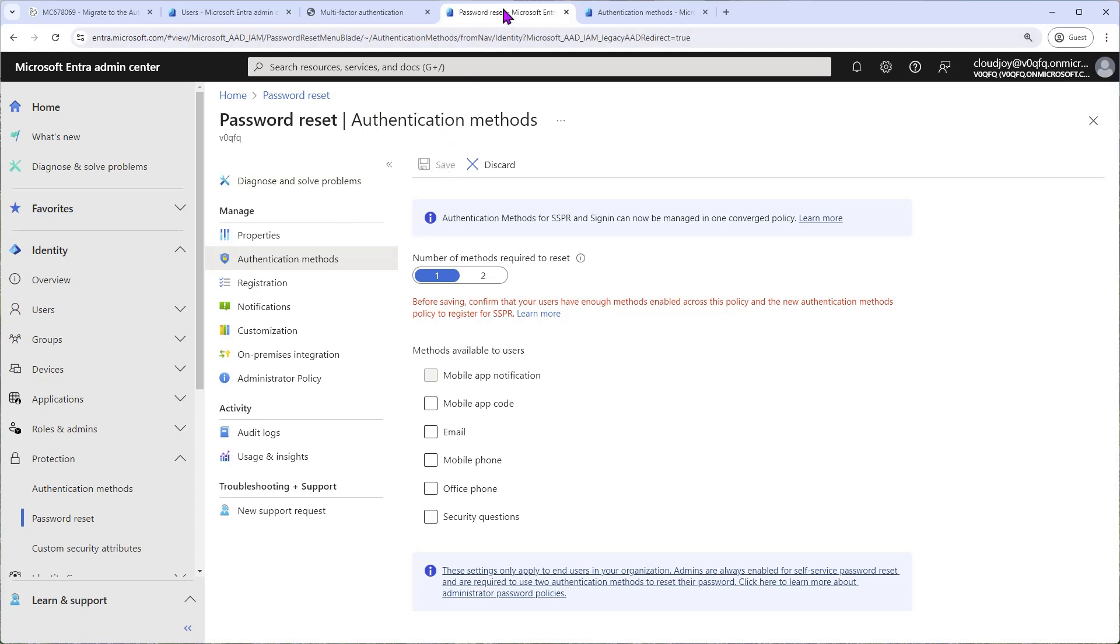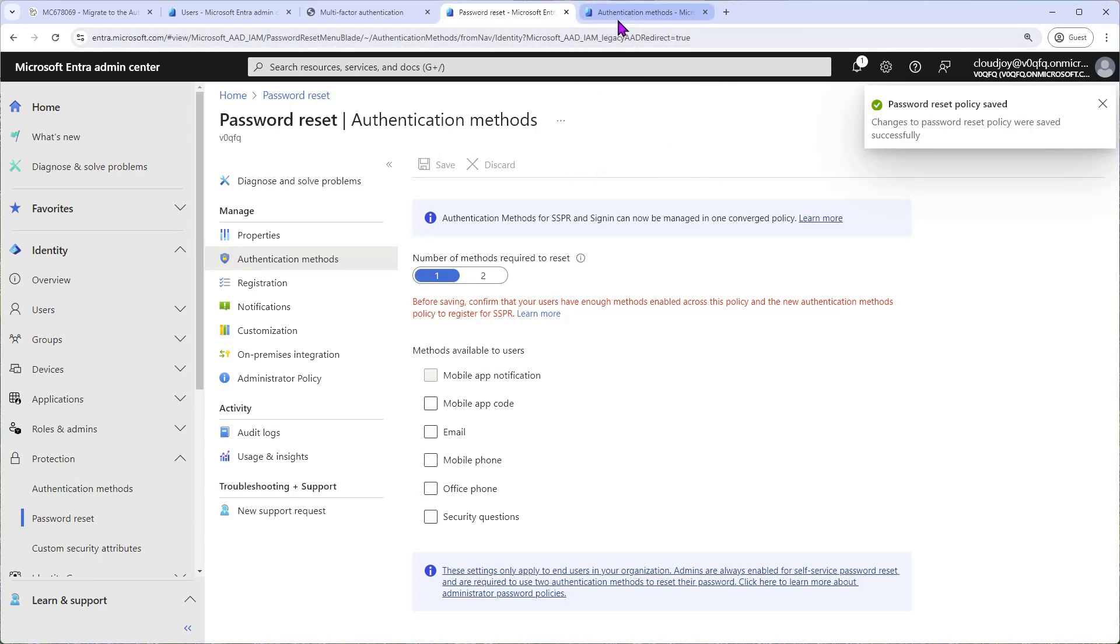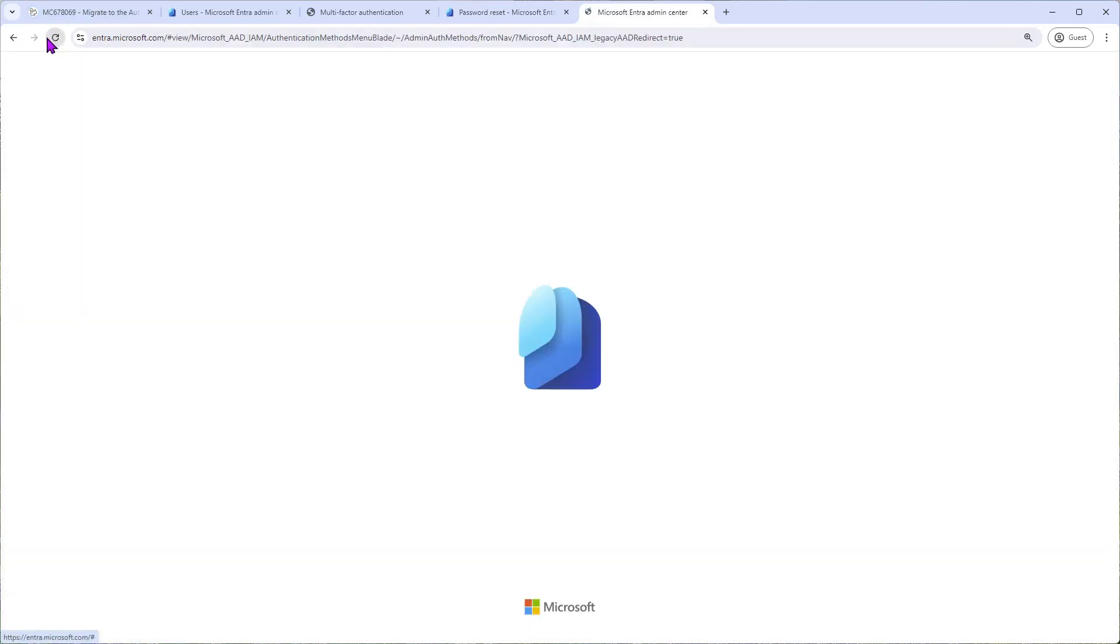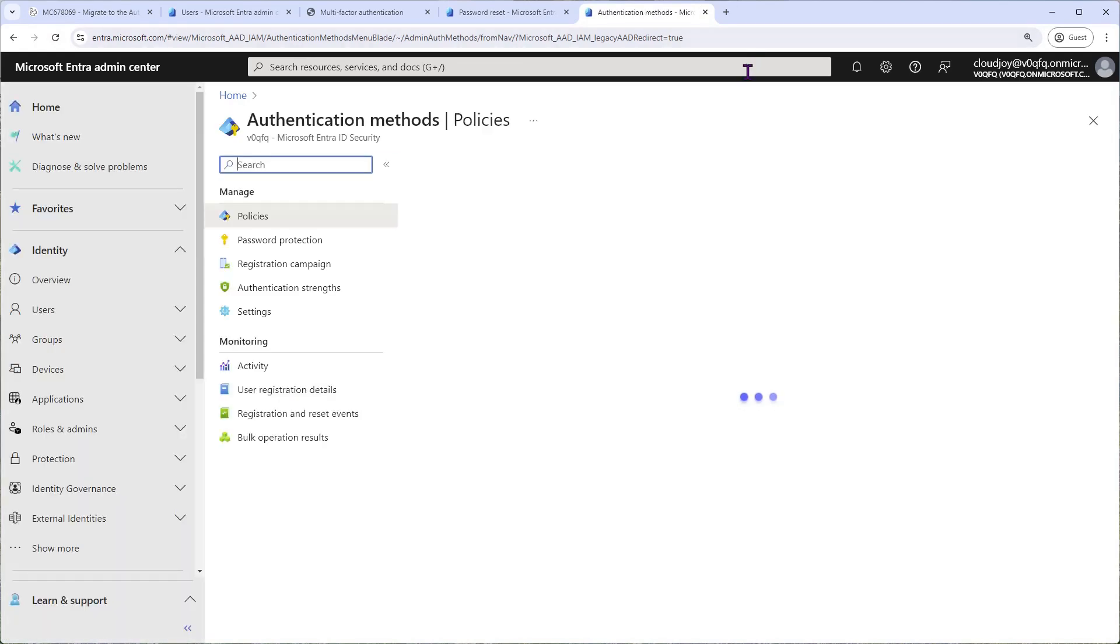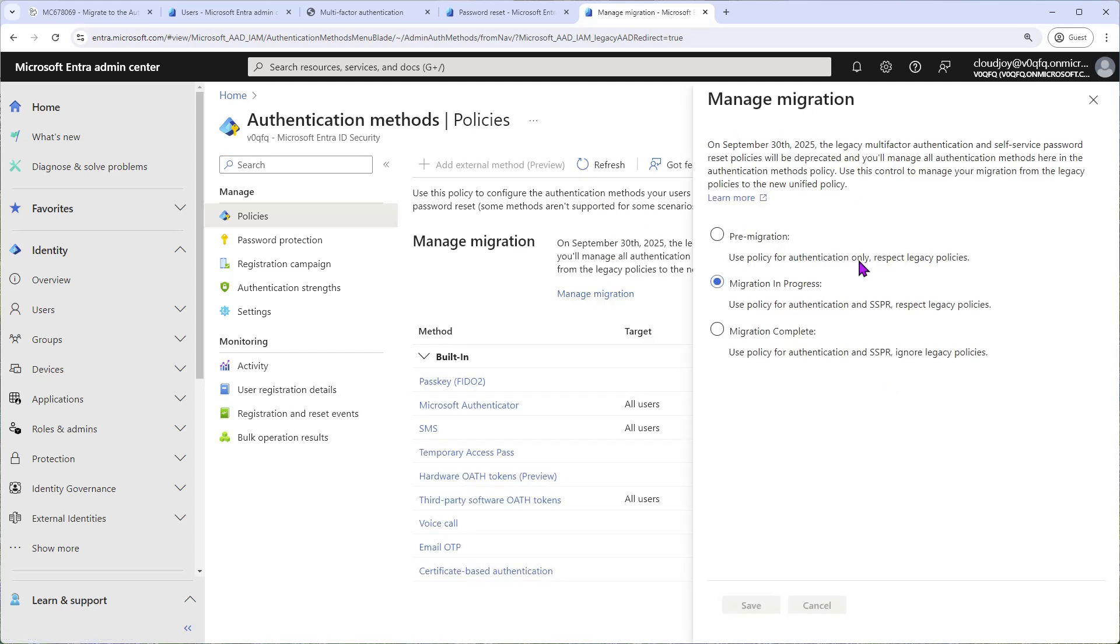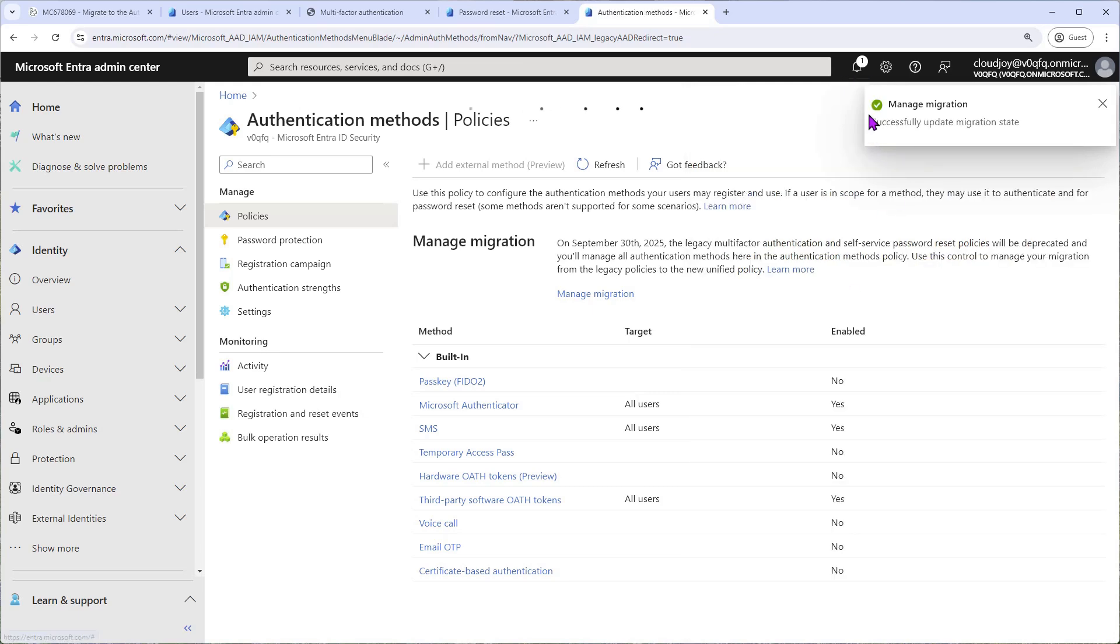Give it a second. Policy saved successfully. Then we go to the Authentication Methods policy. So the new policy. And here we simply need to click Manage Migration, Migration Complete. So once we select this and click Save, this policy will be used going forward for both MFA and self-service password reset SSPR. And here we are, great. So we have now completed the migration.